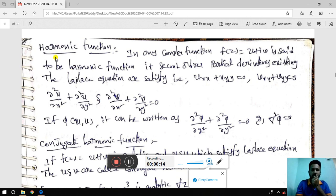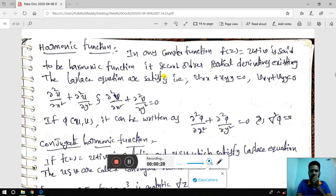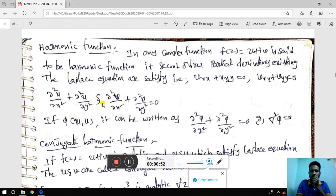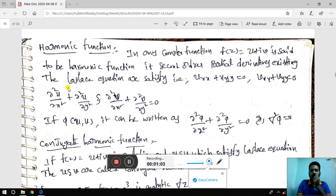That is the definition of a harmonic function. In any complex function f(z) = u + iv, it is said to be a harmonic function if second order partial derivatives exist and satisfy the Laplace equation: u_xx + u_yy = 0, or v_xx + v_yy = 0. That is, ∂²u/∂x² + ∂²u/∂y² = 0 and ∂²v/∂x² + ∂²v/∂y² = 0. This is the harmonic function which satisfies Laplace equation.